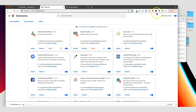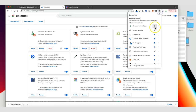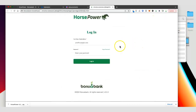At the moment it doesn't show up in our toolbar, so the last thing I want to do is click on this jigsaw icon and then pin Horsepower to the toolbar. Now you can see it up here, and if I click on the icon it's given me the login screen for Horsepower. I'll quickly log in.